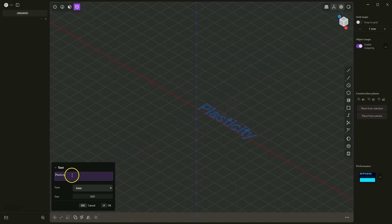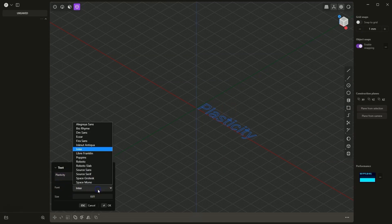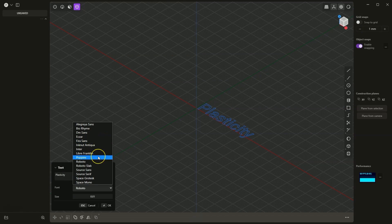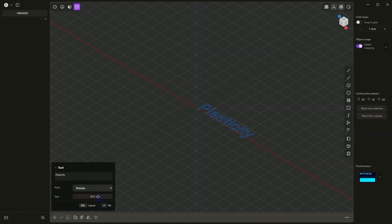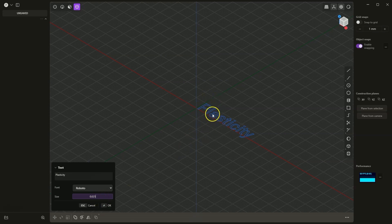Here we enter the text, then we choose the font. Here we have a list of fonts available in plasticity. Let's choose this font, and here we specify the height of the characters. I will enter 0.025 here, and in this case, these letters will have a height of 25mm. I click OK, and we have created the text.